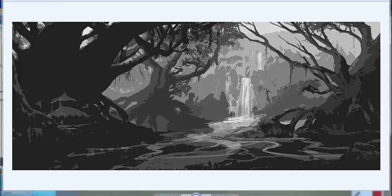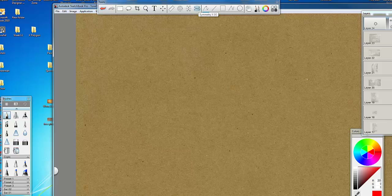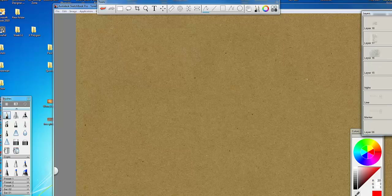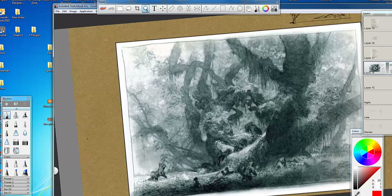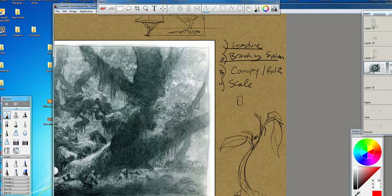I'm going to come back and pull up this little page. Hopefully you wrote this down from the beginning. Gesture, branching system, canopy, root, scale. Those are key.